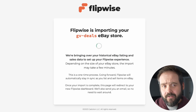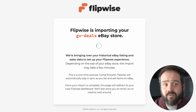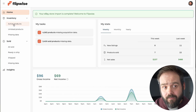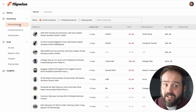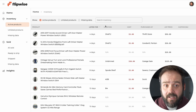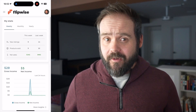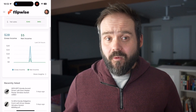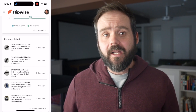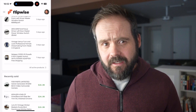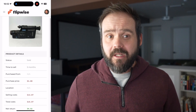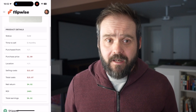It'll take just a minute or so for Flipwise to automatically import all of your active and sold eBay listings going back two years. Whether you're on a Mac or a PC, Android or iPhone, it'll work across all platforms and devices. It stays up to date and in sync with eBay at all times.